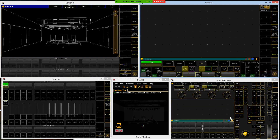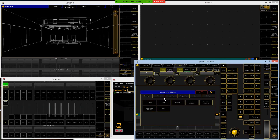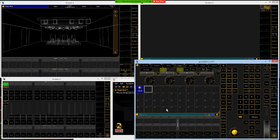First thing we need to do is open up the layout pool on screen one. We're going to click in the top left corner of screen one — the small screen with the keypad — go to the pools tab, and find the layout pool on the second row, second one from the left, and click that.